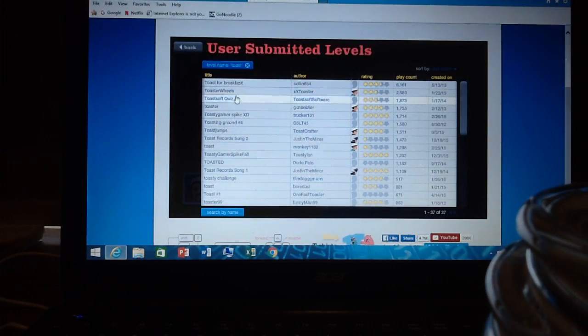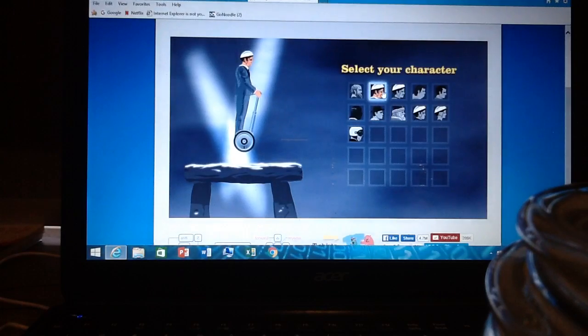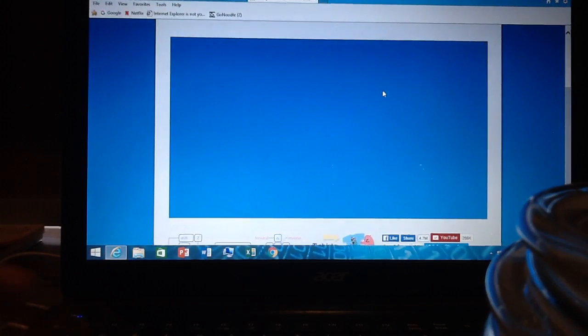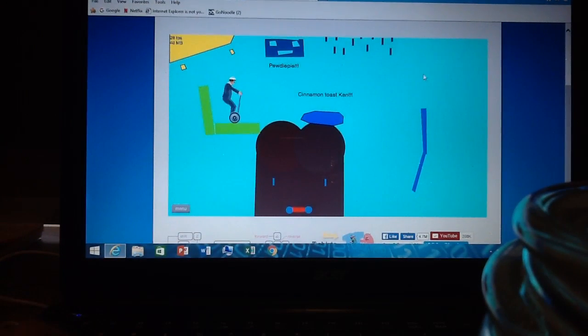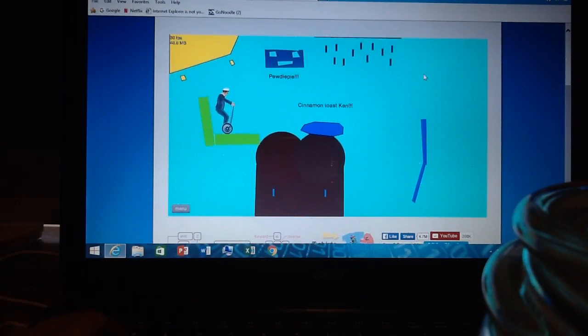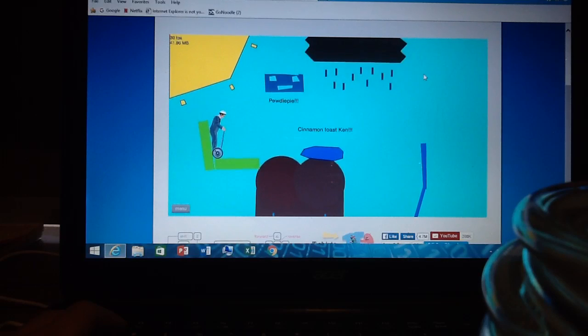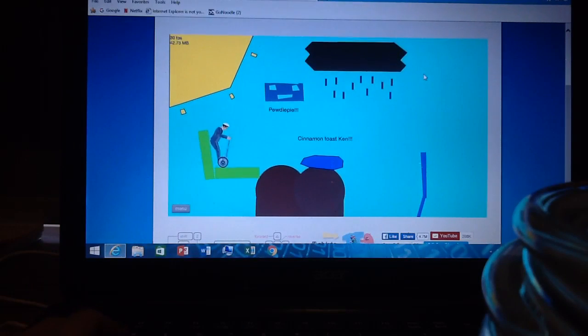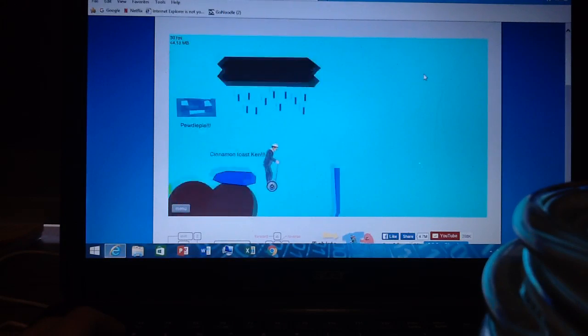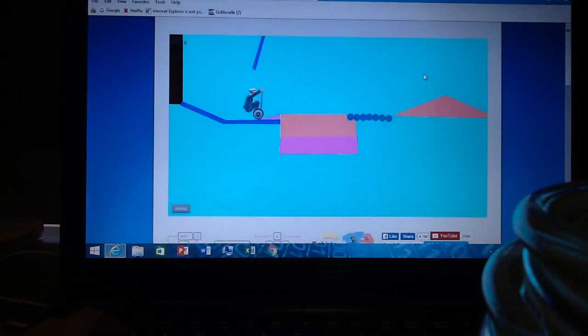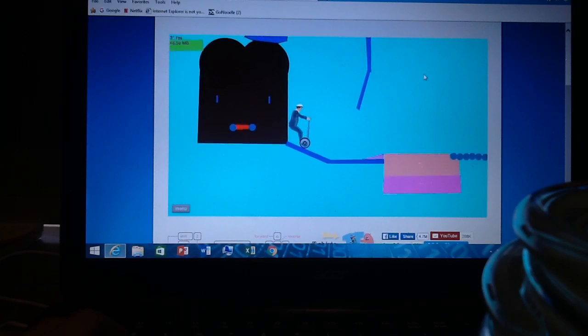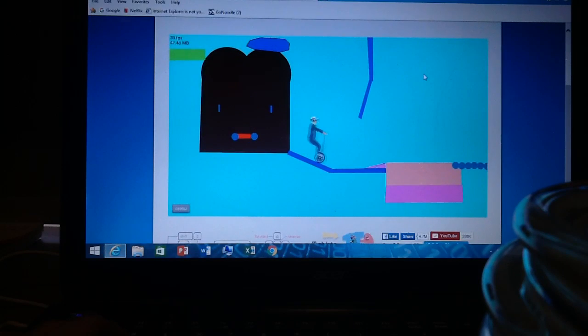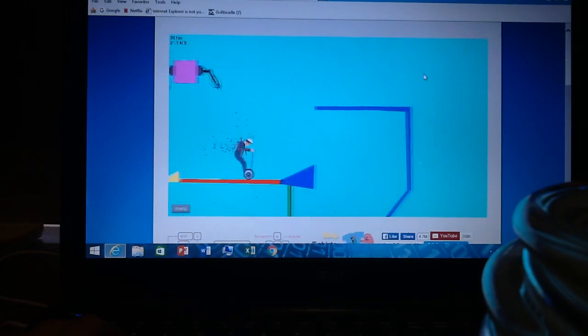So Dano Toast, congrats. Cinnamon toast Ken, PewDiePie. Why, why did you tell me to search Toast? I don't understand.